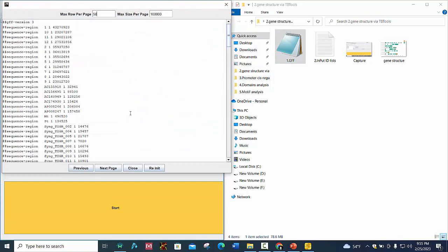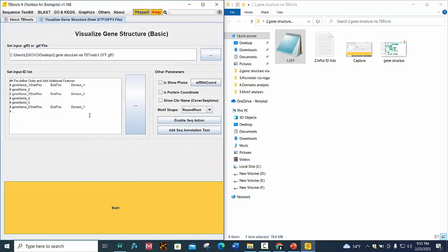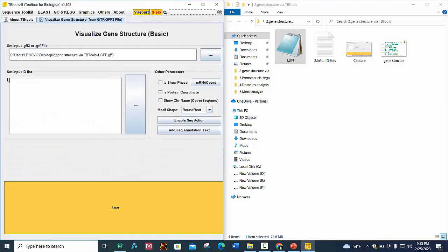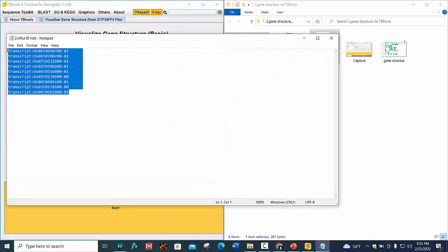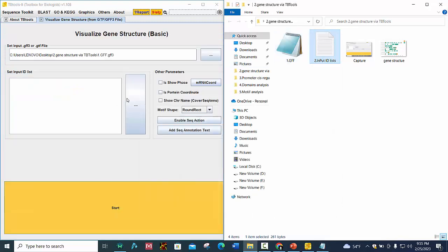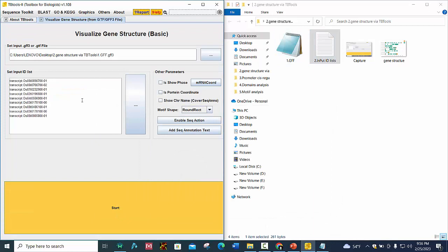GFF file, and then enter your input ID list. Here are our input ID list, copy it and paste it here, and press Start.